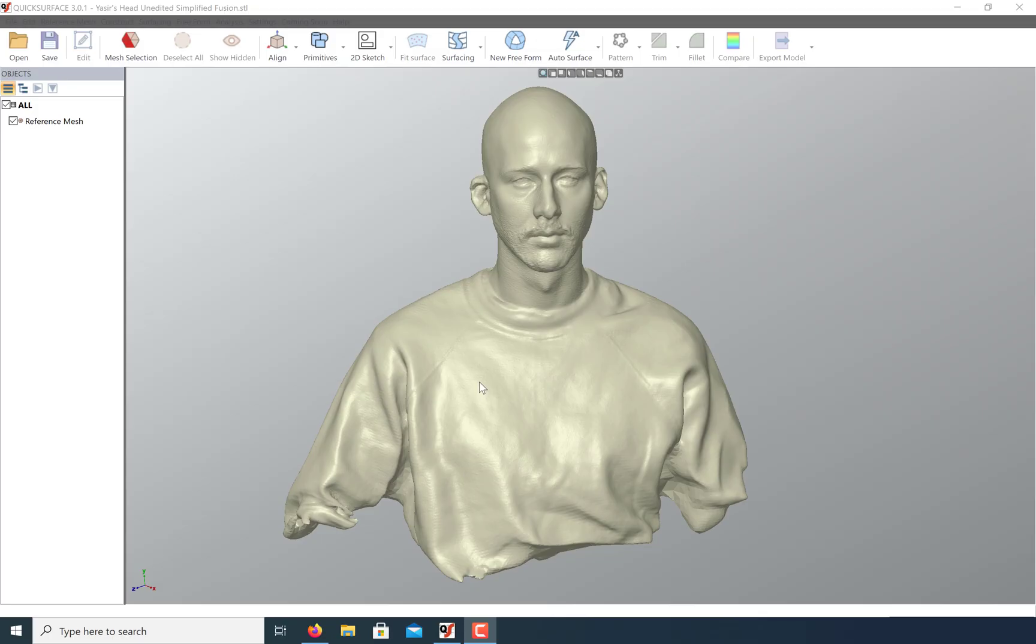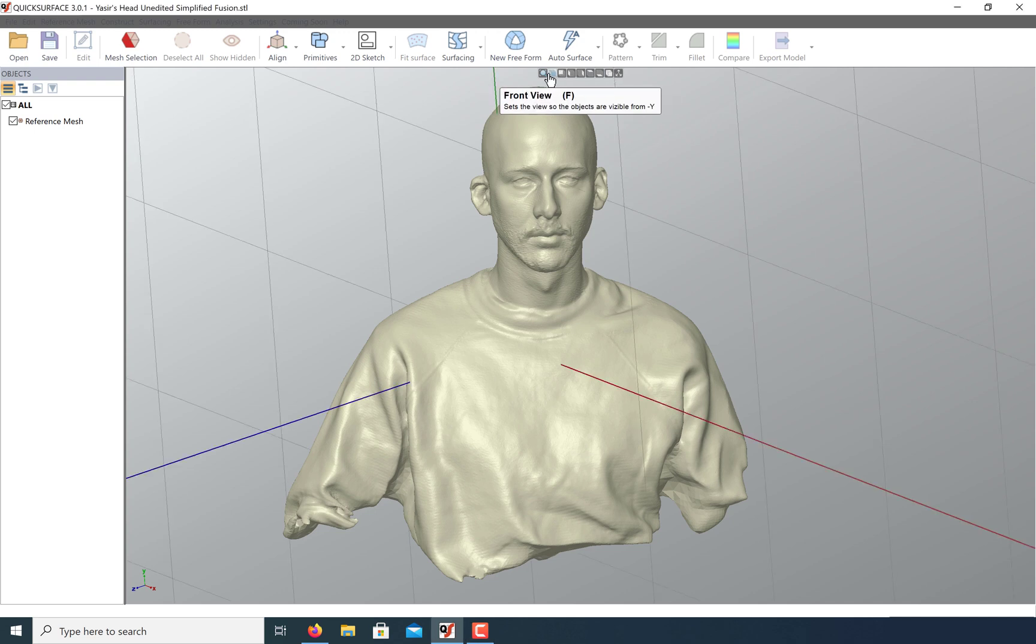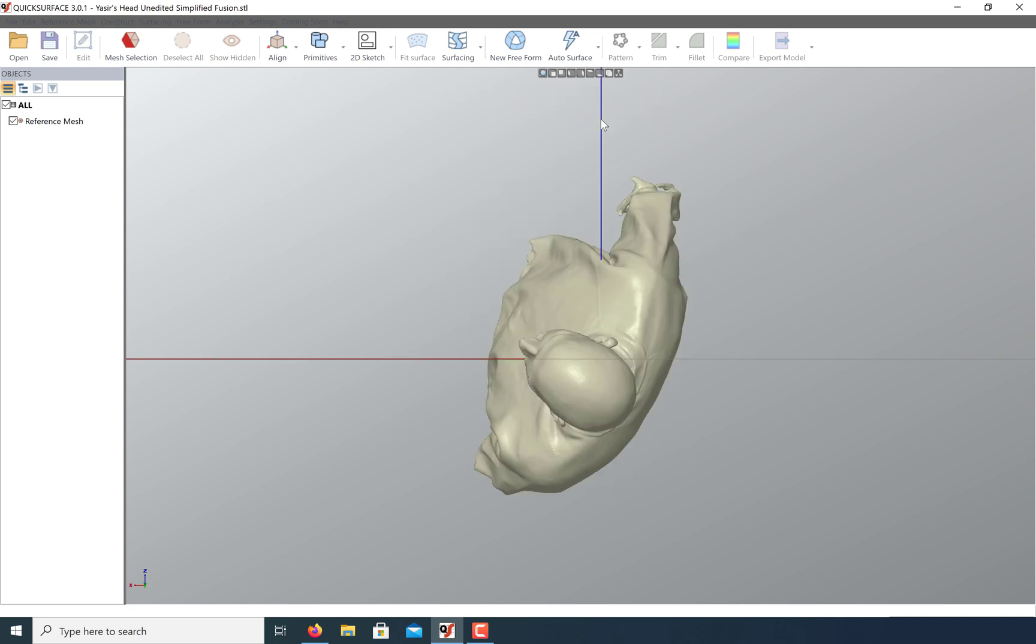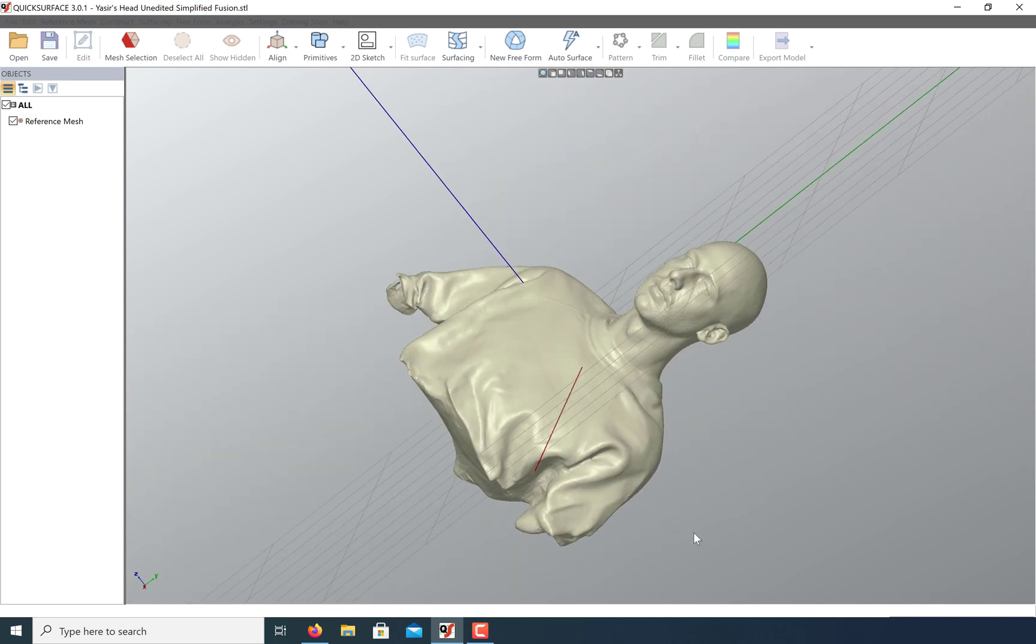Today, let's take a look at how we can align organic models to the global coordinate system. This model was created with the Artec EVA 3D scanner. And if we take a look at our grid and our predefined views, it's just arbitrarily floating in space. It's not aligned in any way that's useful to us.